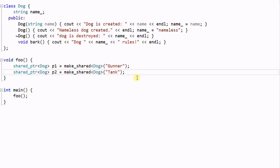When P1 and P2 go out of scope, both Gunner and Tank will be deleted. Tank will be deleted first because both P1 and P2 are stored on the stack and Tank is on top of the stack.